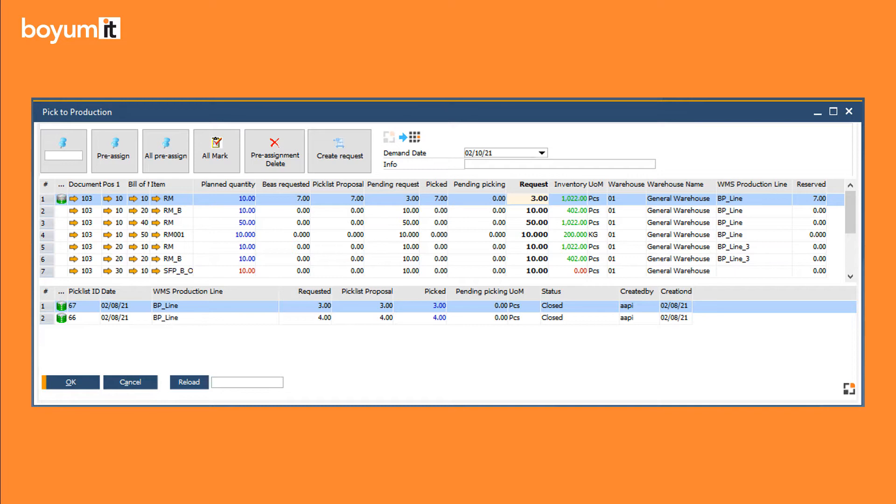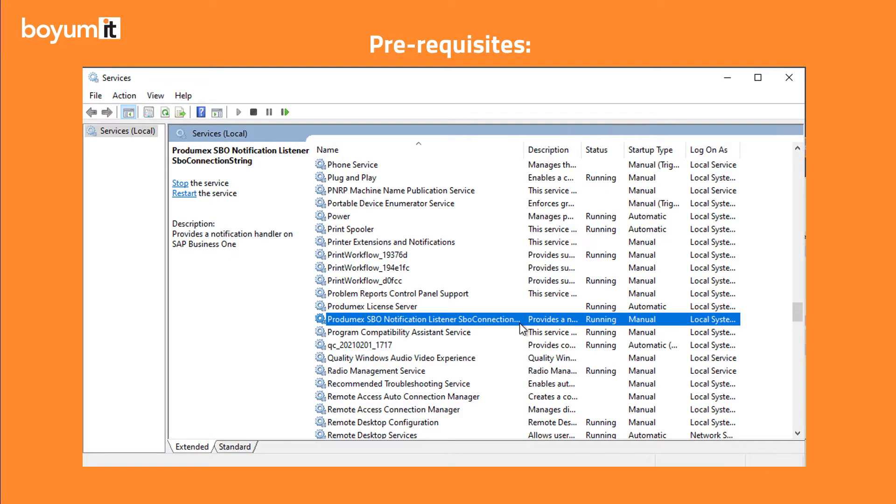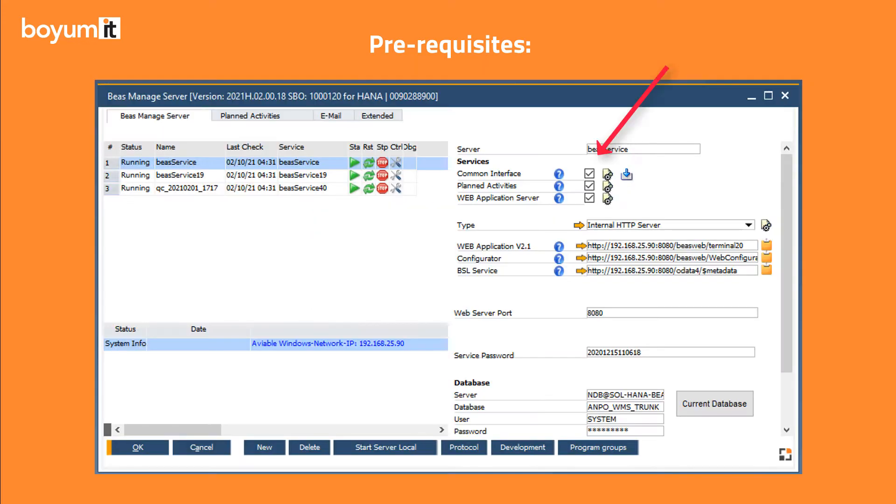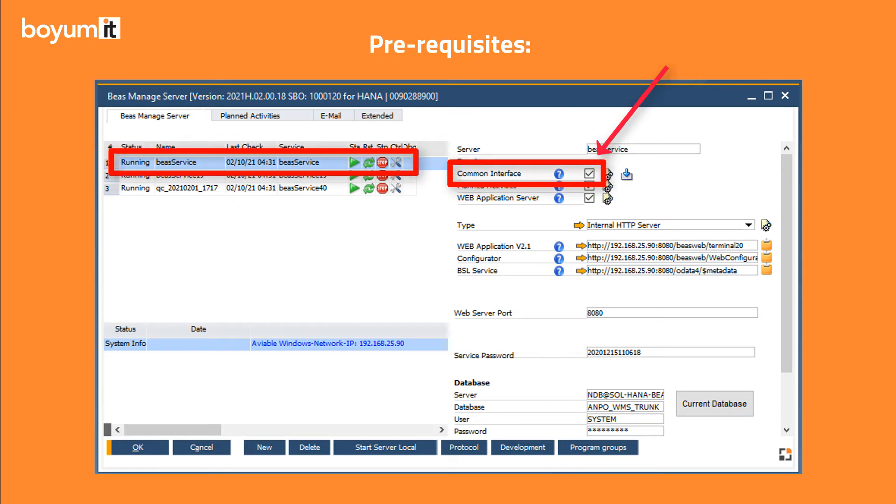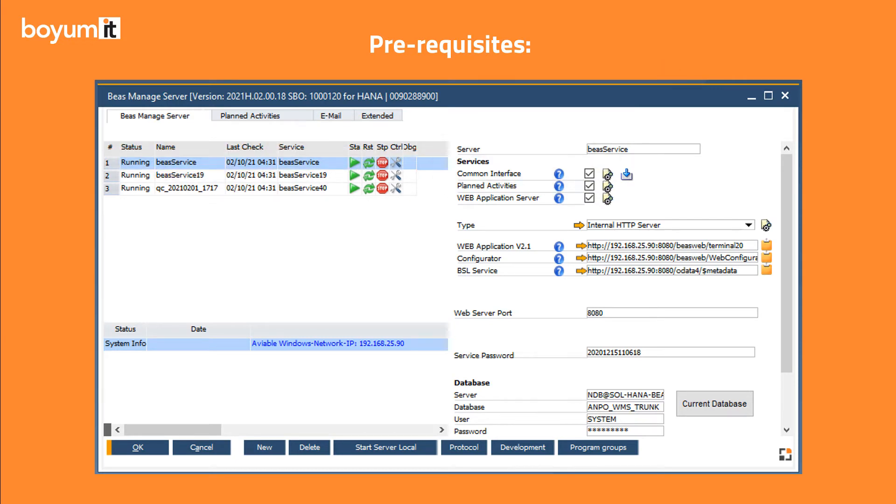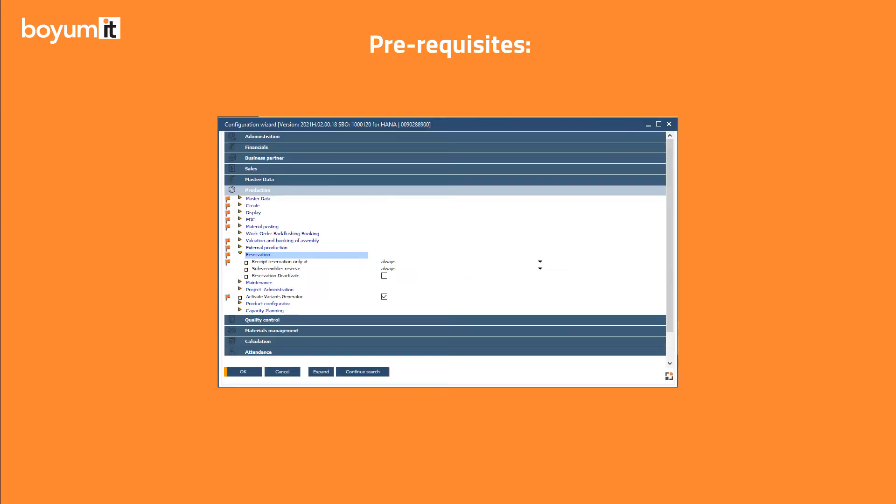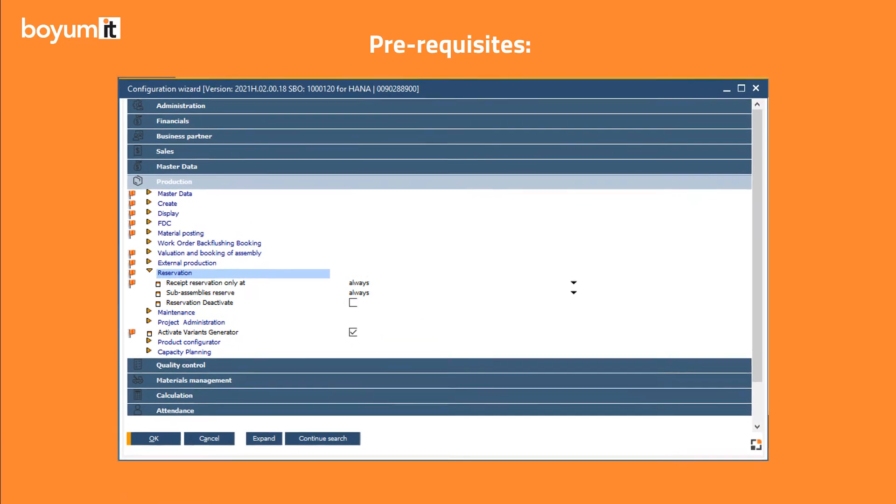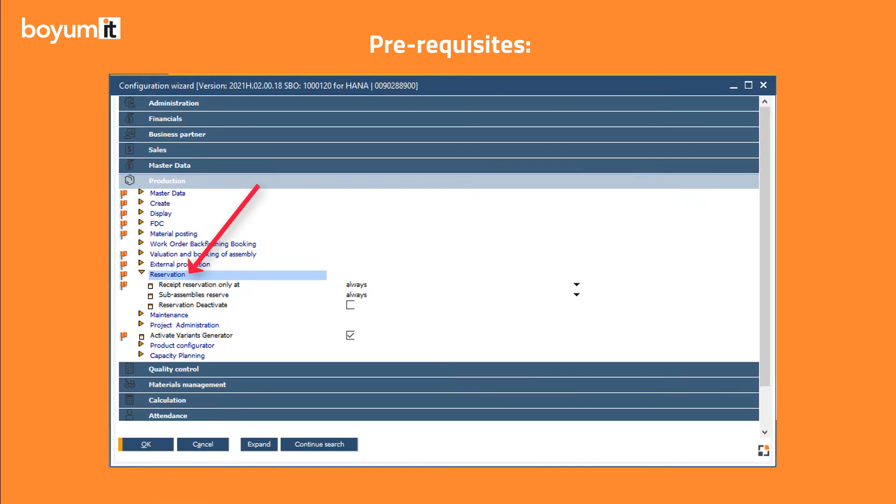To work with this window on PradaMax WMS you need to have the PMX SBO notification listener service installed and running on your system and similarly the BEAS common interface must also be running. Furthermore we recommend that you activate the BEAS reservation system also.